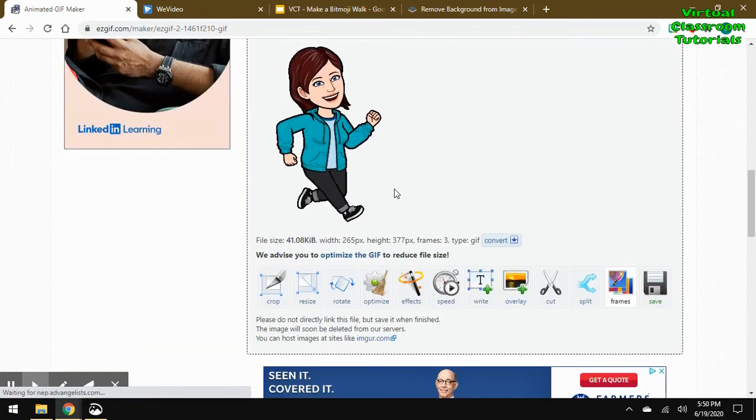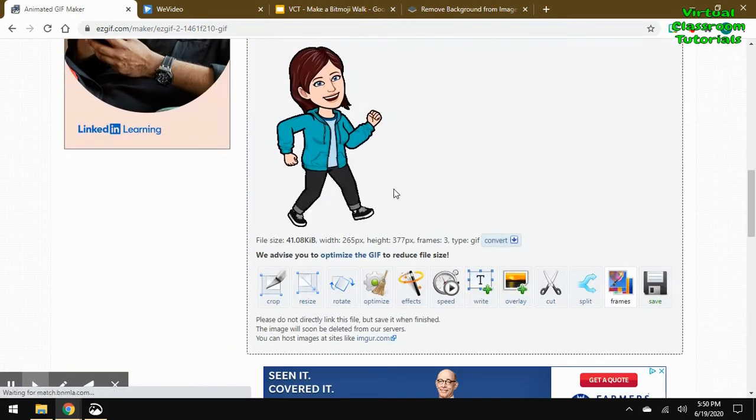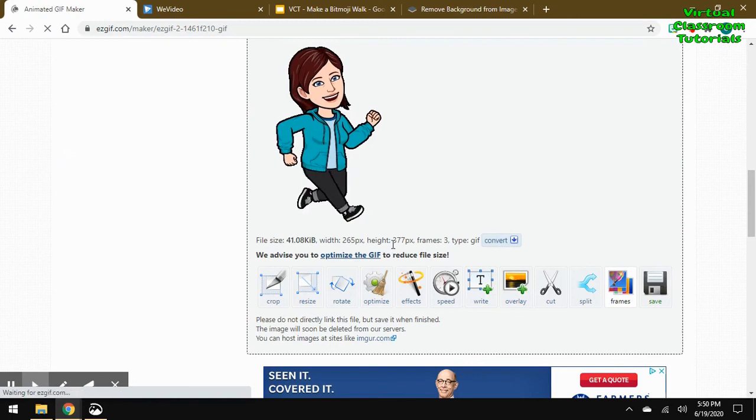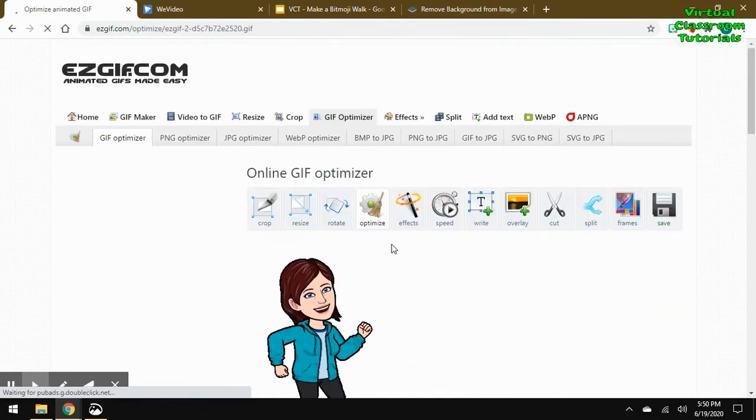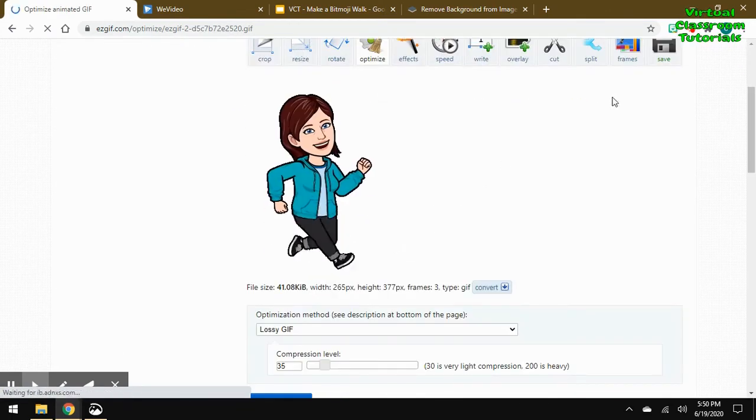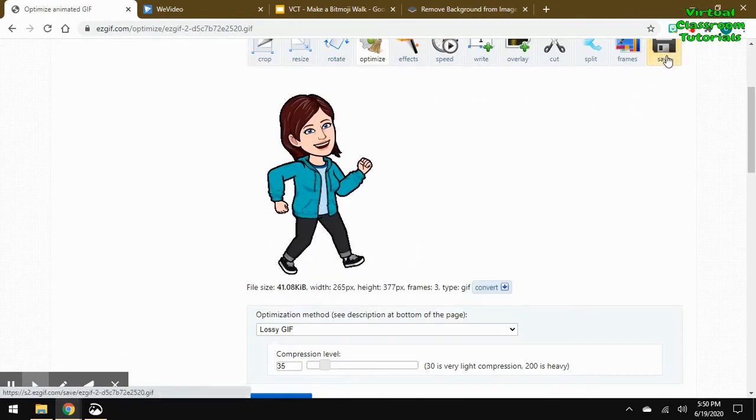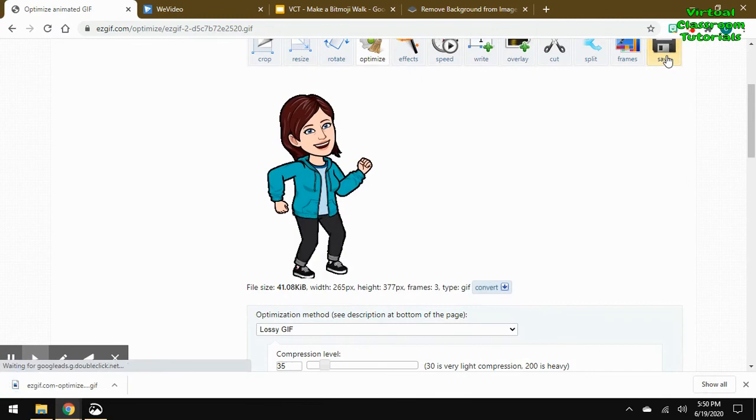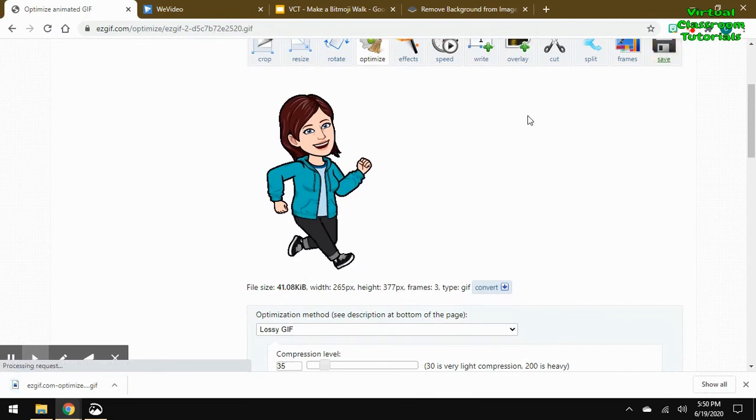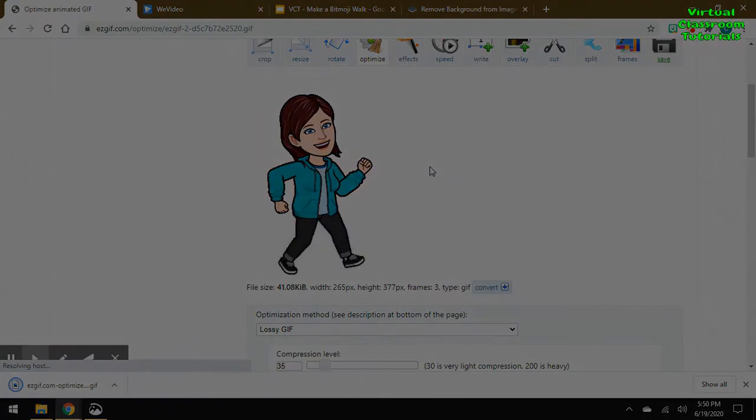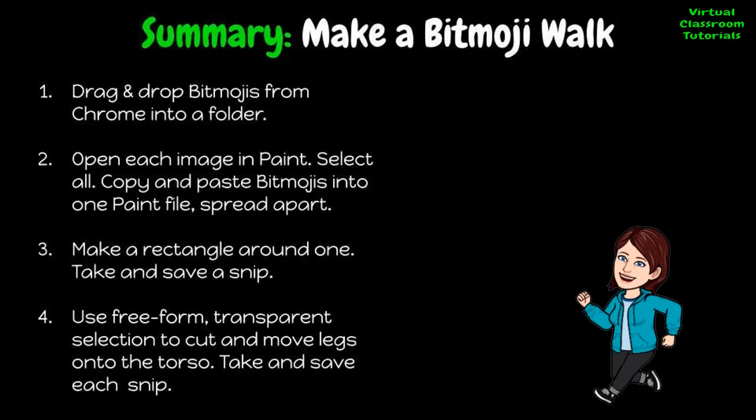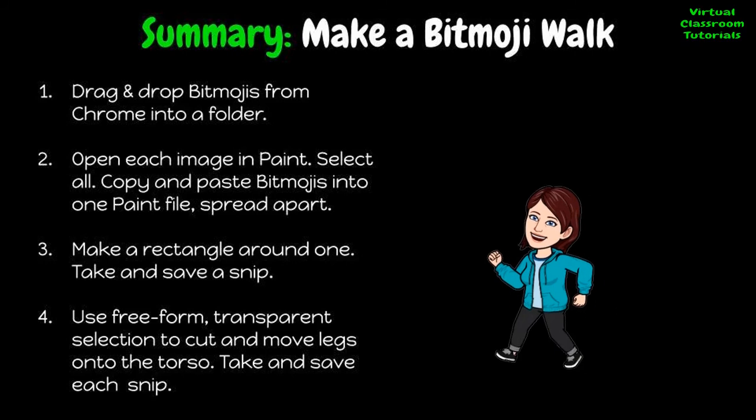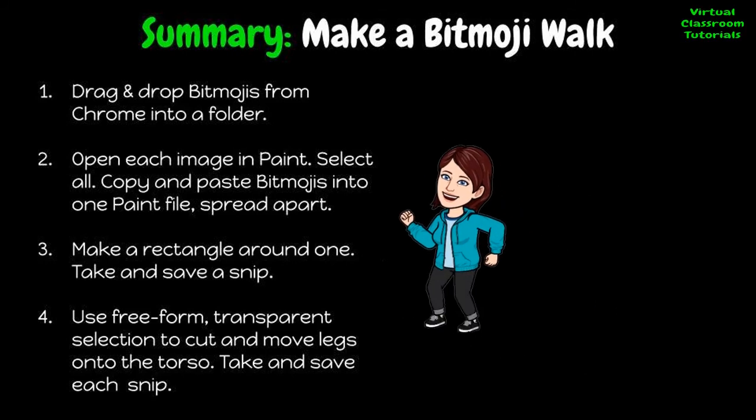The walking looks pretty good. If you want to make that walking smoother, you could try grabbing legs from other Bitmoji positions. But I thought this one looked pretty good for now. So again, optimize and save. And there you go. That's how you make your Bitmoji walk. Thank you.